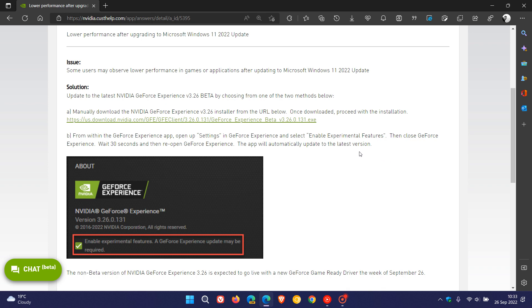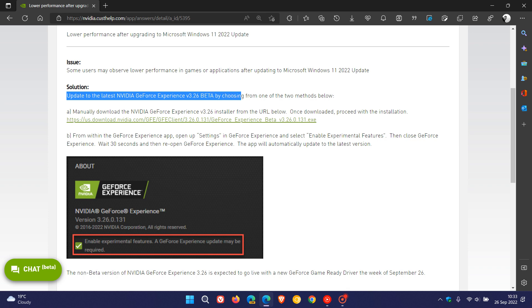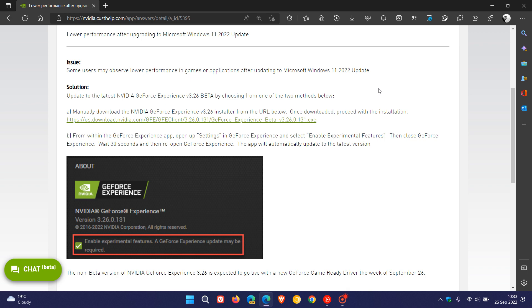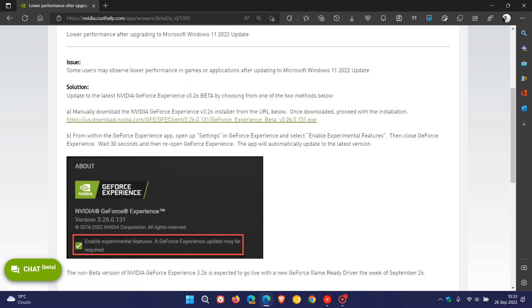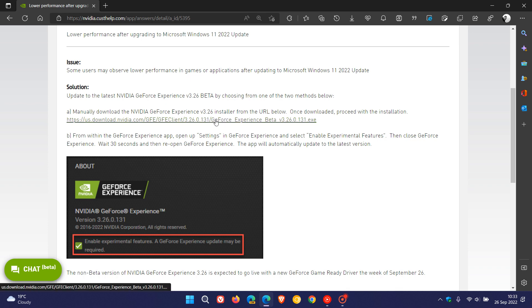The solution is an update to the latest Nvidia GeForce Experience version 3.26 beta by choosing from one of two methods below. The first method is to manually download the Nvidia GeForce Experience version 3.26 installer from the URL below. That's just clicking on this link if you don't have it already installed.